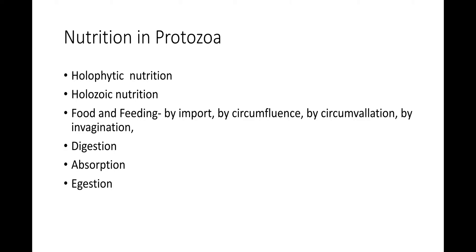Second method is by circumfluence. By this method, amoeba engulfs the food organism upon contact by rolling over it in order to arrest it completely. This happens when less active organisms are fed upon, such as bacteria.